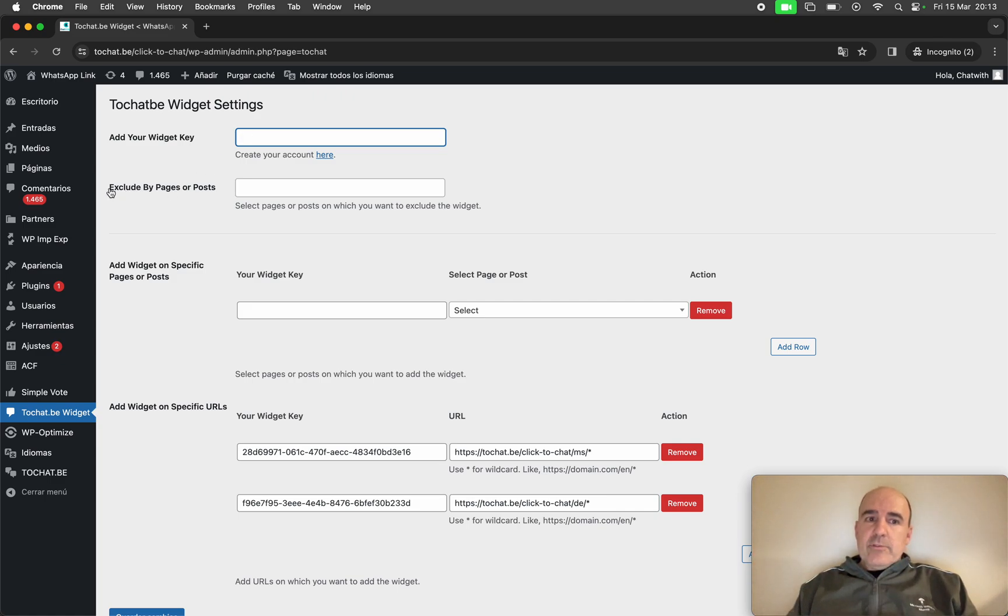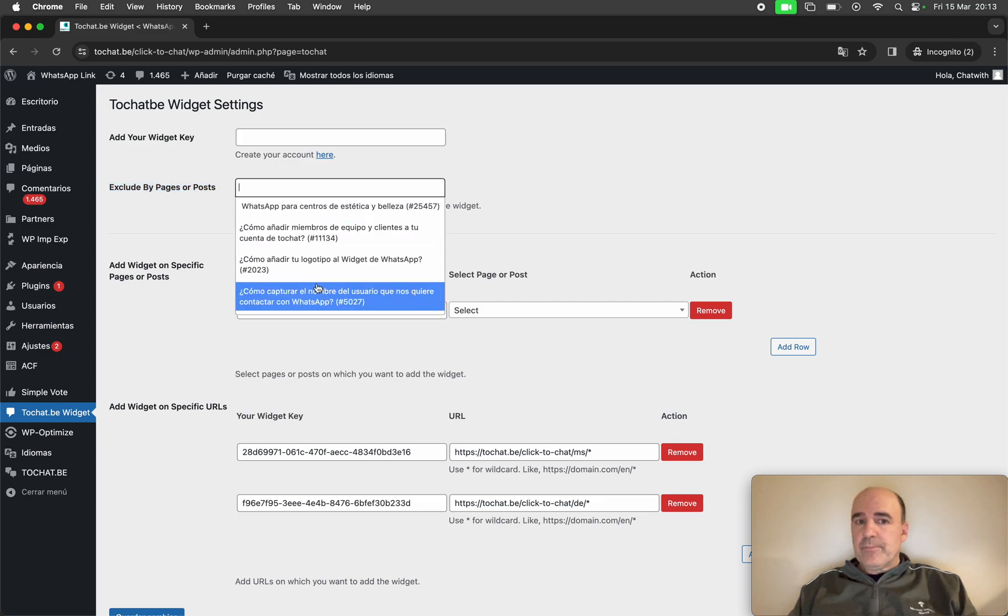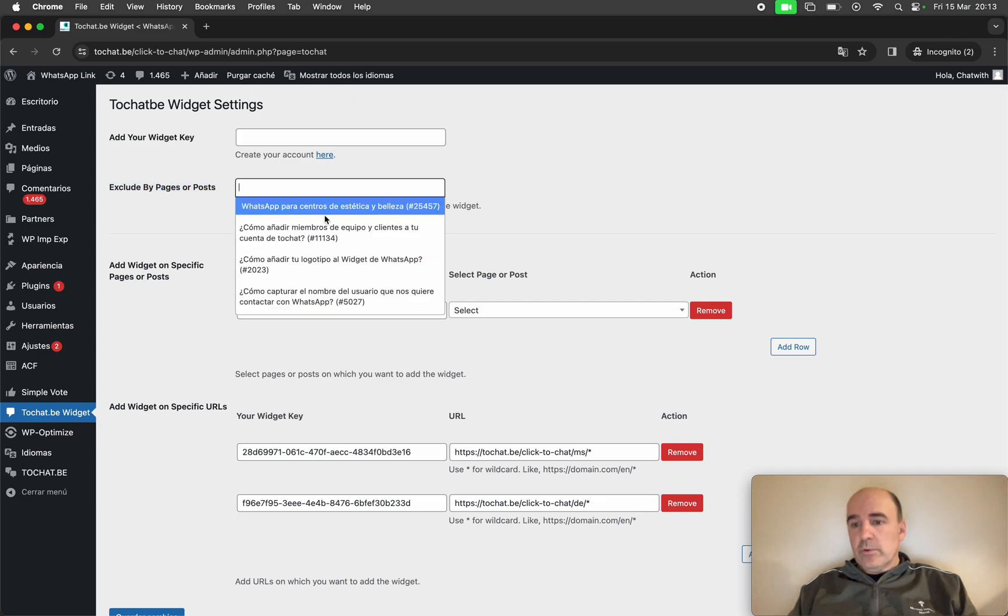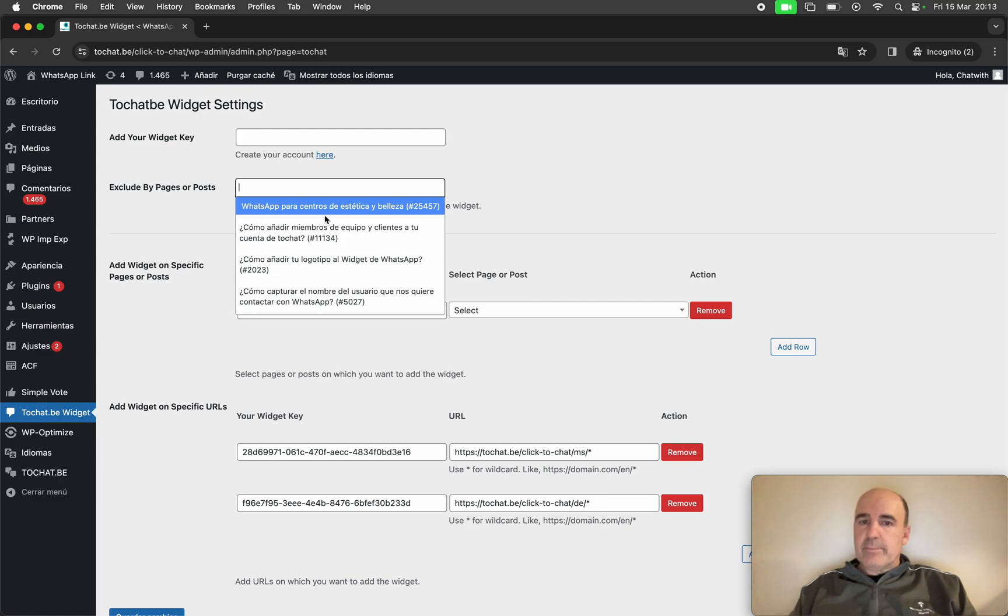You can just put the widget key here and it's going to be everywhere in your WordPress website. In this section you can exclude pages or posts. You can just search and exclude pages where you don't want the widget to be displayed.